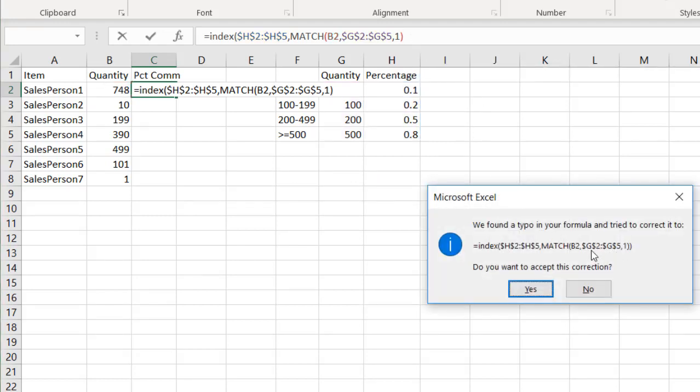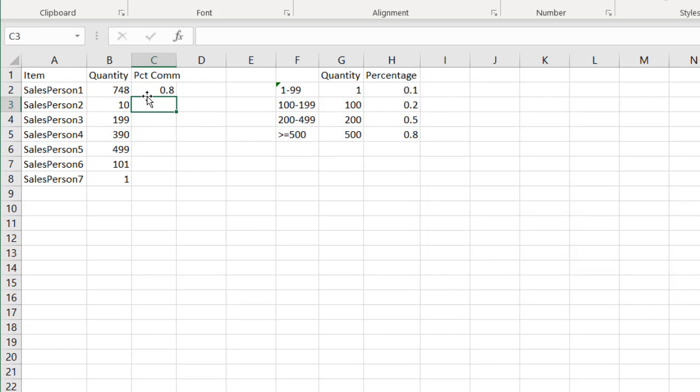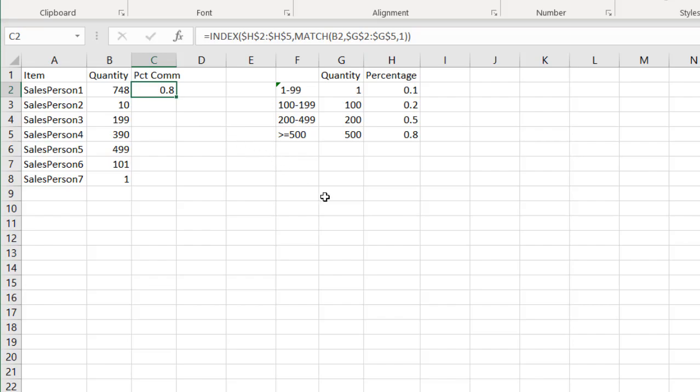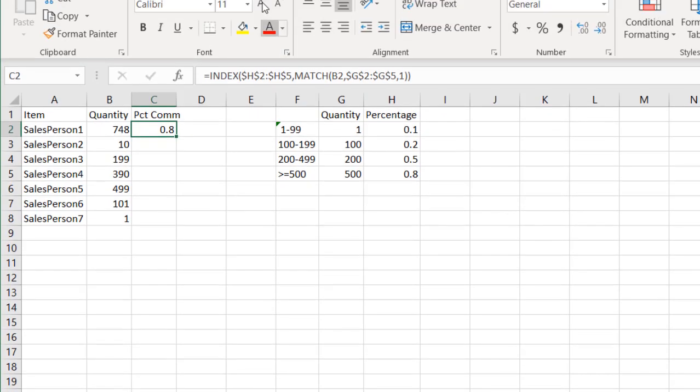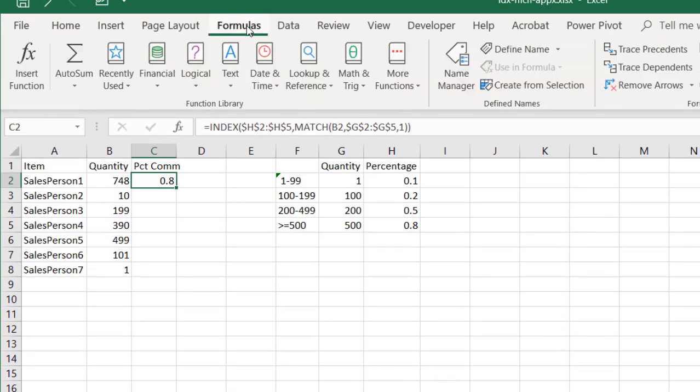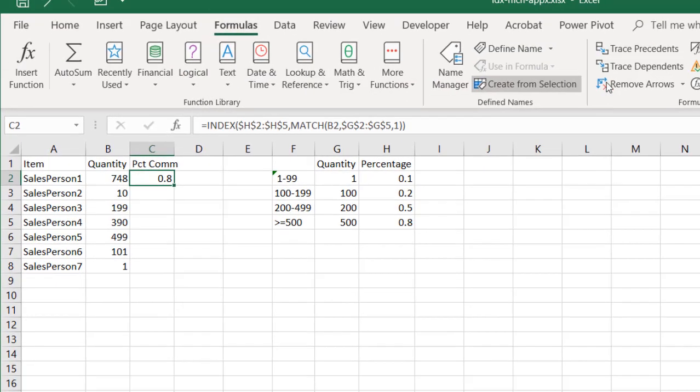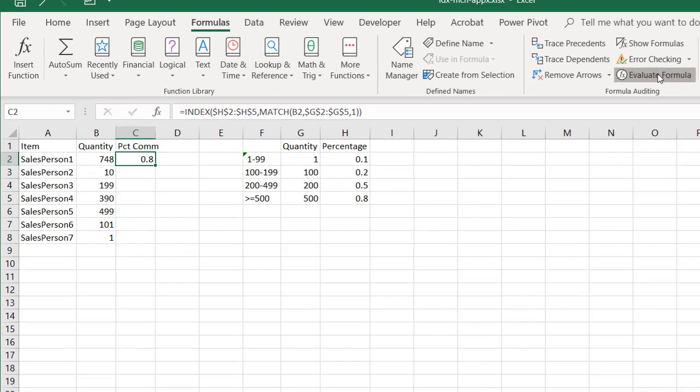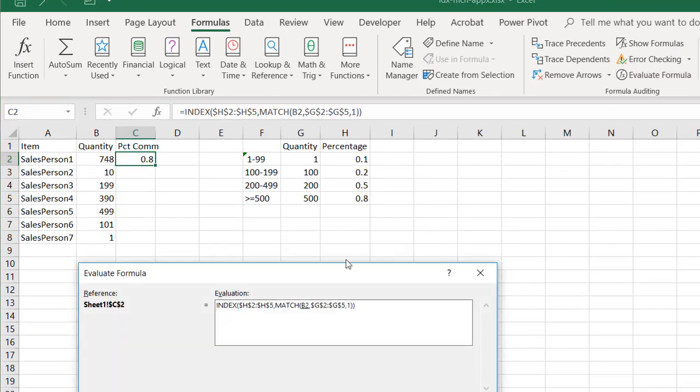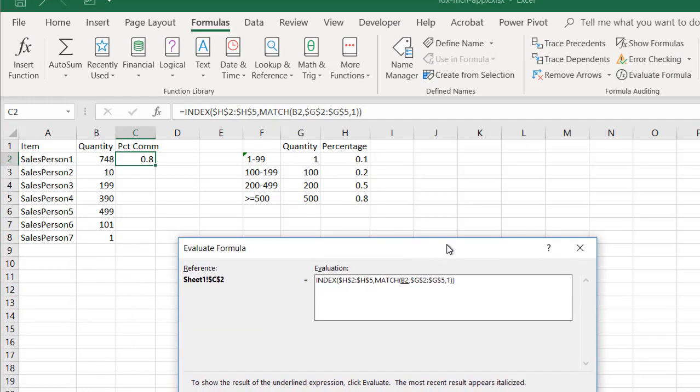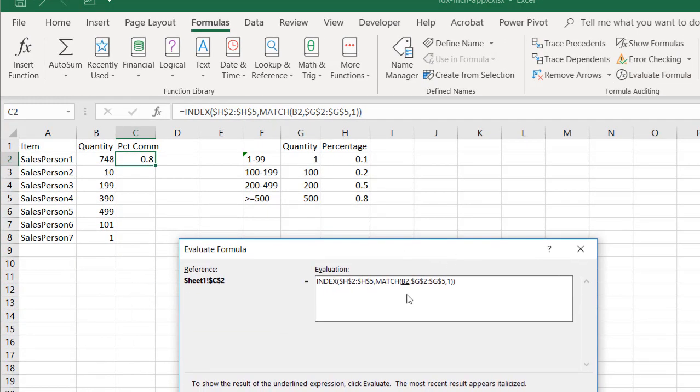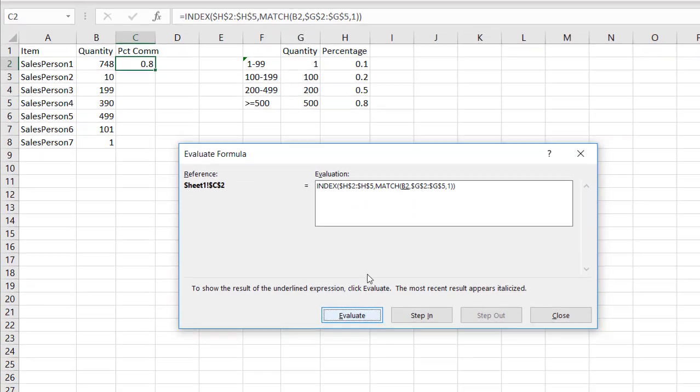And Excel was smart enough or nice enough to tell me that I needed another closing parentheses here. I'll accept this correction, click yes, and now we have 0.8%. Now, if we wanted to go through what Excel was actually doing, we can actually bring up the formula evaluator. So I'll go into Formulas and go to Evaluate Formula,